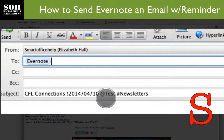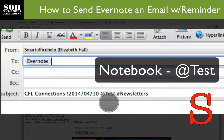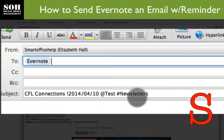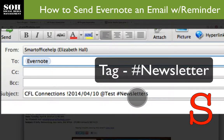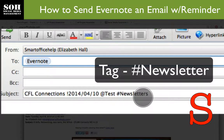Next, you'll see where I have the ampersand — that's the 'at' symbol with a circle around it — and then 'test,' because that's the name of the notebook I want it filed in. The next piece after that is optional: it's a tag. You can use tags for searching within your notebooks and notes. I'm going to tag this as 'newsletters' because I want to go back and check the newsletters later.